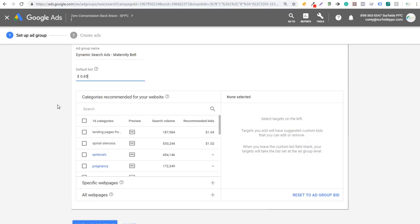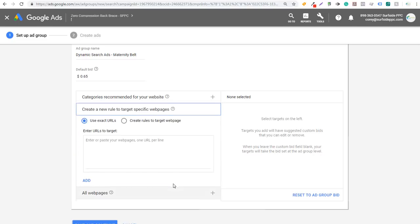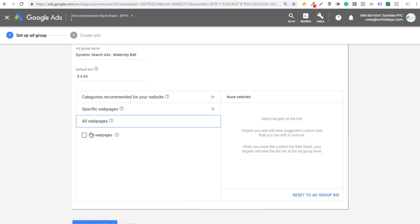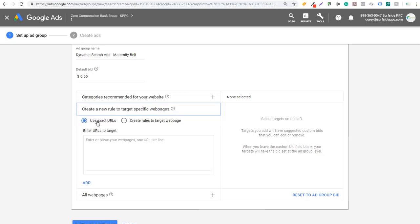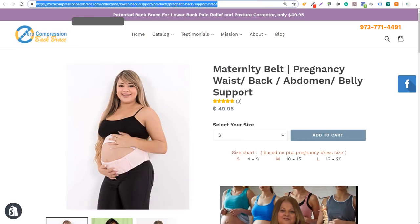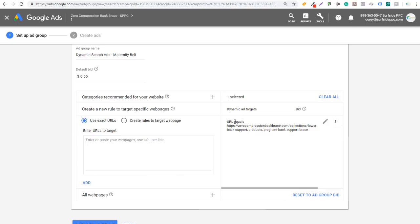Scrolling down, you have a few different options with dynamic search ads: you can target categories recommended for your website, target specific web pages, or target all web pages. One thing you can do is target all web pages with a low bid like 30–40 cents and see what keywords come in — just make sure you check your search terms report. You can add negative keywords if you start getting things that are too broad or irrelevant. Here, under specific web pages, we're going to use exact URLs. I'll copy this page URL, paste it, and click Add. So our dynamic ad target will be this URL. Google Ads is going to take that URL, look at the keywords in it, the product, the title tags, the meta description — basically everything on that page — to target ads to relevant keywords we're not already targeting in our search campaign.